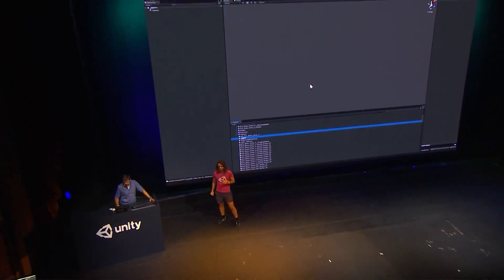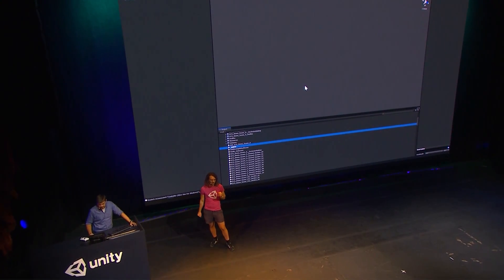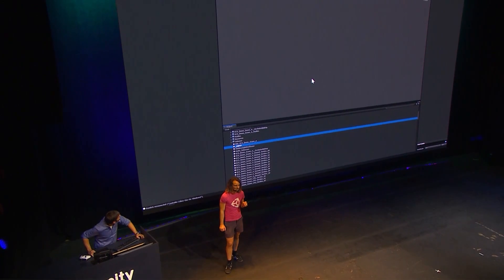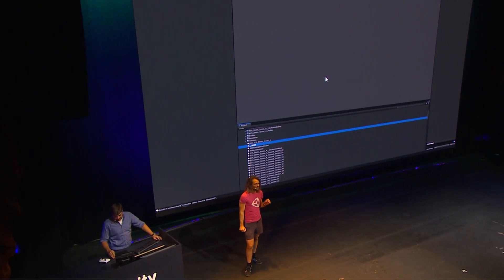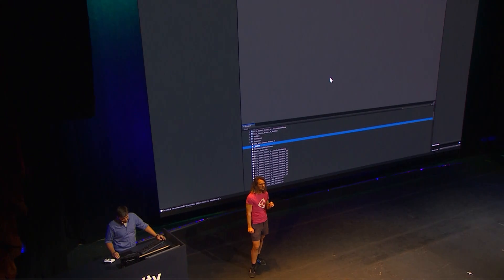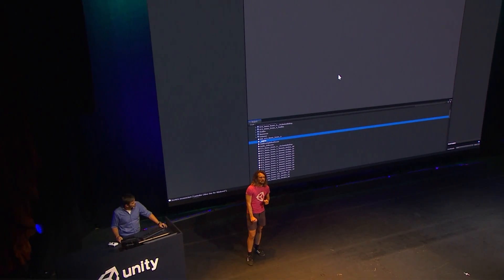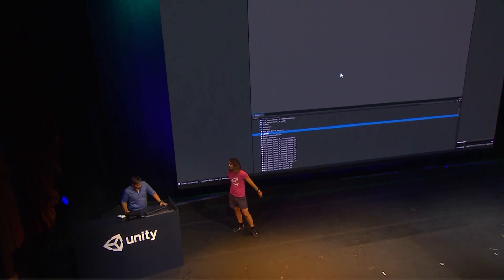This level of performance and scalability allows us to completely change how we author content. It also means that we can load and edit these scenes really efficiently in the editor. So Martin, show us a little bit about how you actually assemble this content.